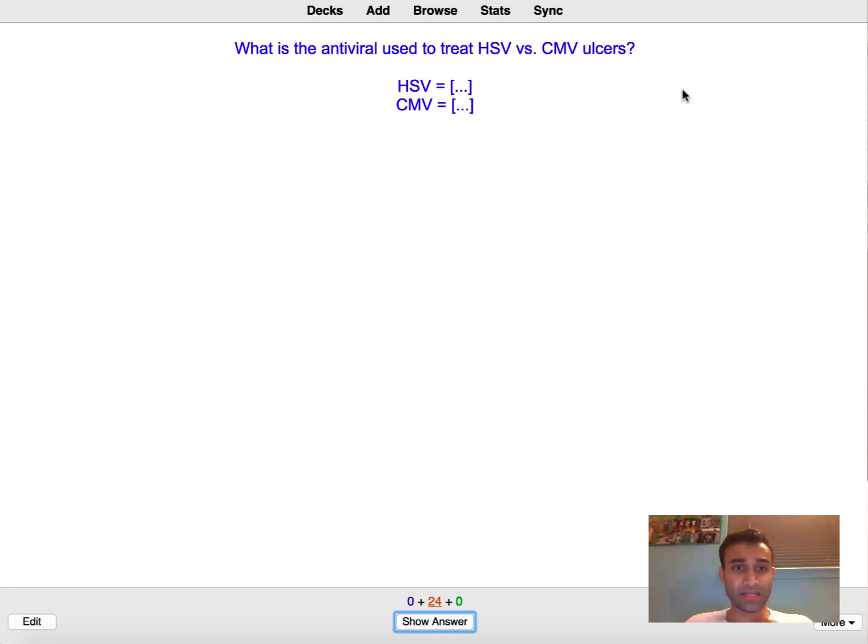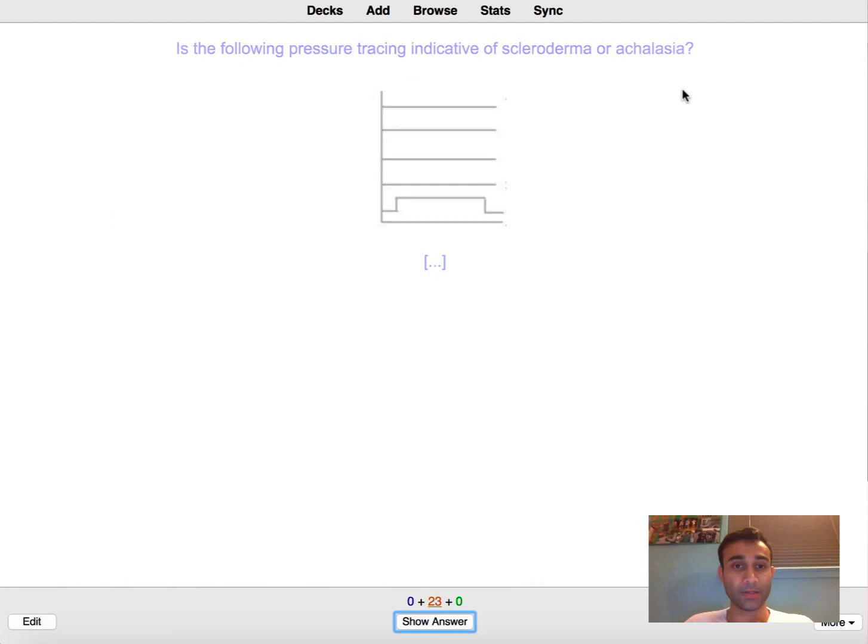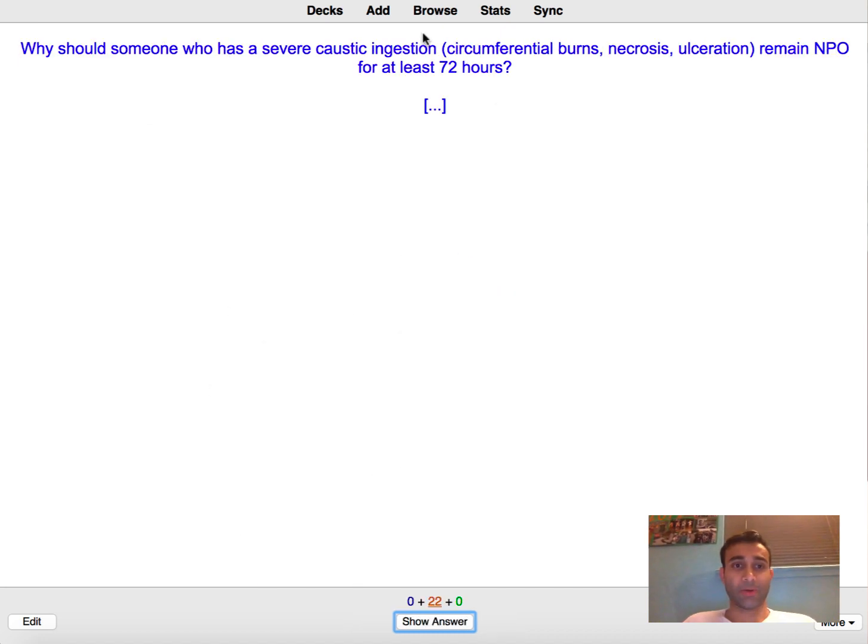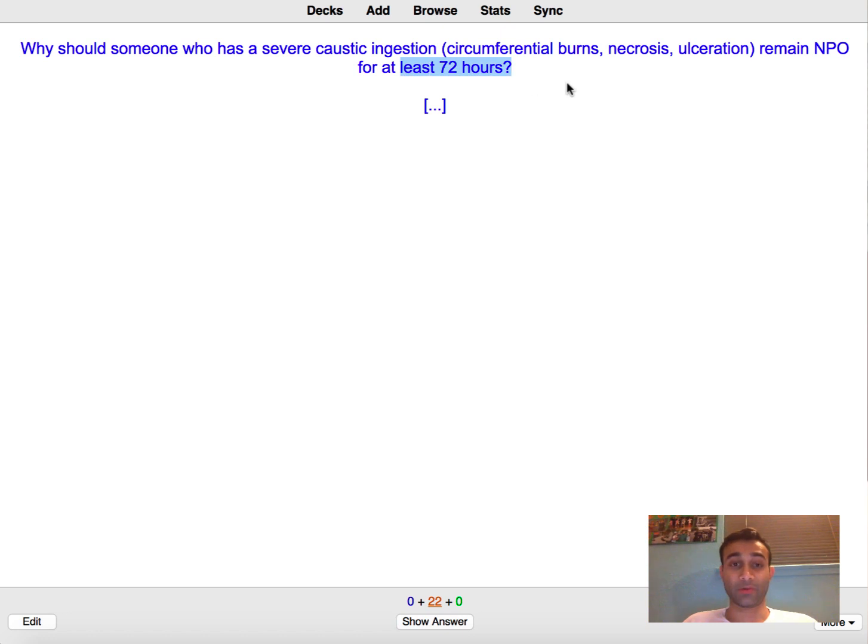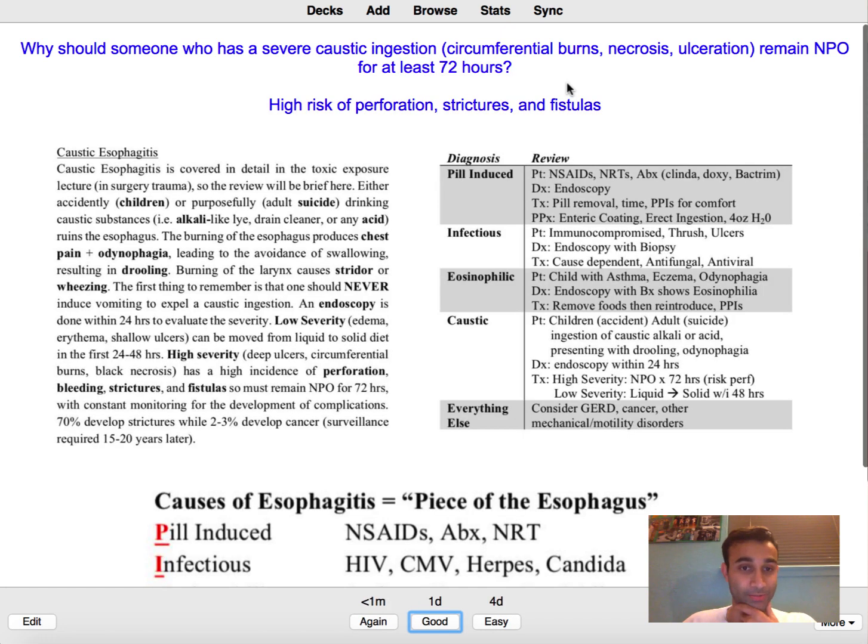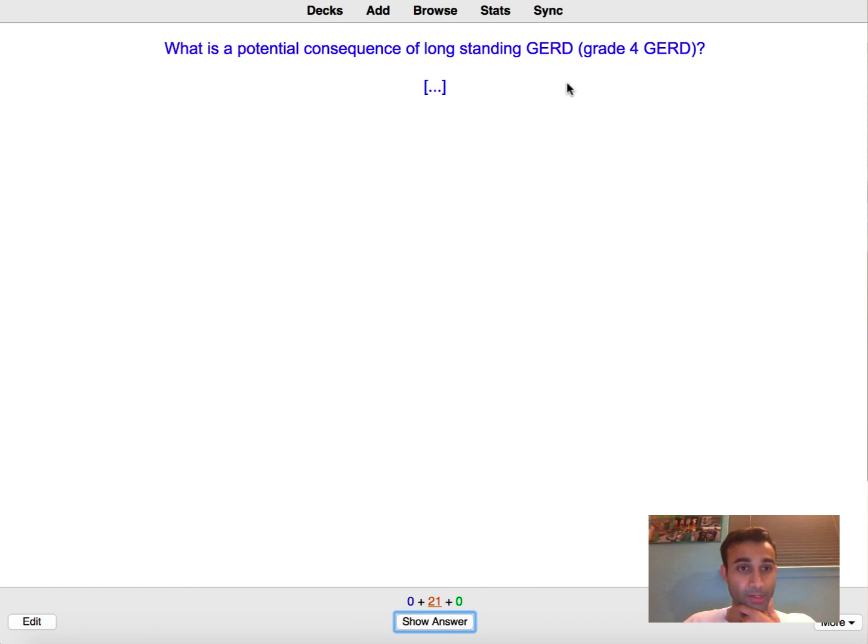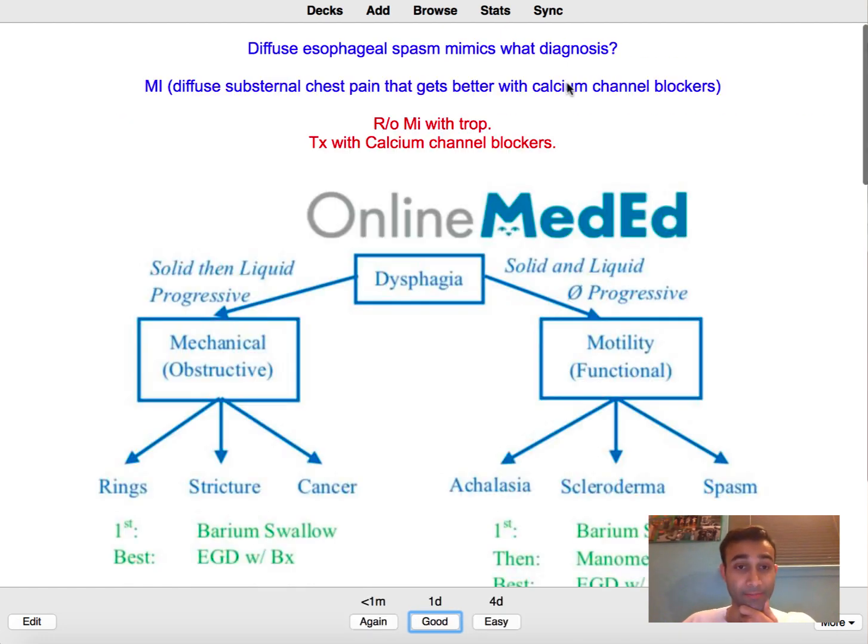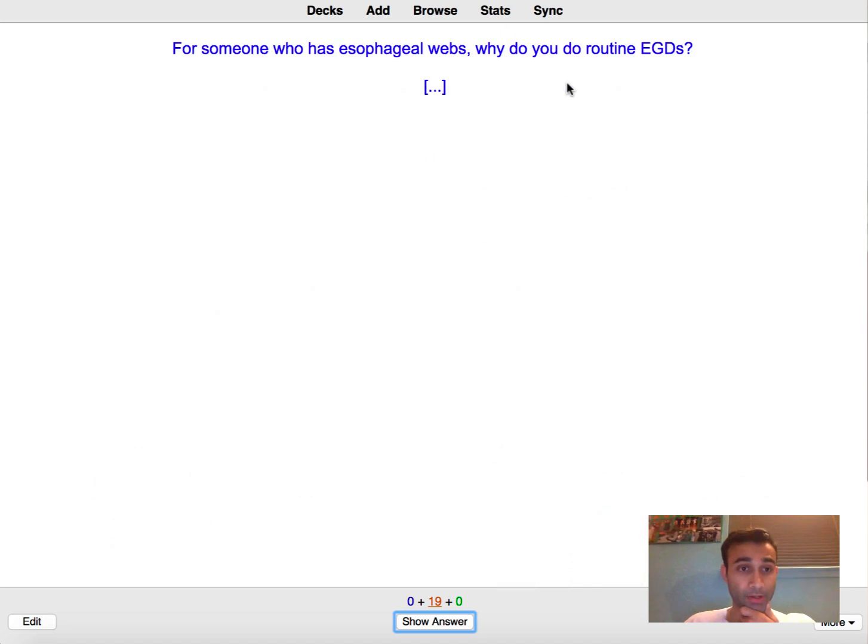What is the antiviral used to treat HSV? HSV is acyclovir. CMV is ganciclovir. This is achalasia because notice that this pressure tracing is elevated. Why should someone who had severe caustic ingestion remain NPO for 72 hours? Well if you had a severe thing that you ingested you have a potential for esophageal rupture if you eat anything. Potential consequence for long-standing GERD. Stricture. Diffuse esophageal spasm mimics what diagnosis? MI.